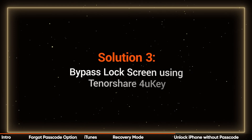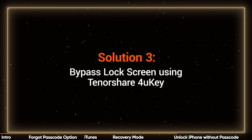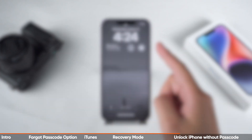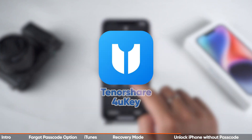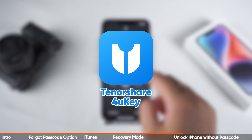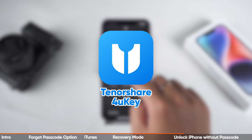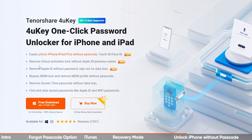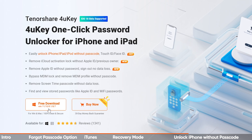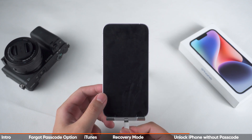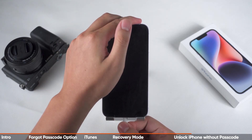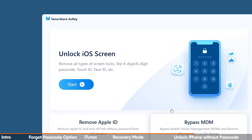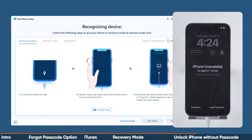Solution 3: Bypass lock screen using Tenorshare 4uKey. If the first two methods don't work for you, here's a third solution that's fast, reliable, and doesn't require a passcode or iTunes. You can find a link to it in the video description. Next, connect your locked iPhone to your computer and open 4uKey. Here, you can select Unlock iOS Screen.